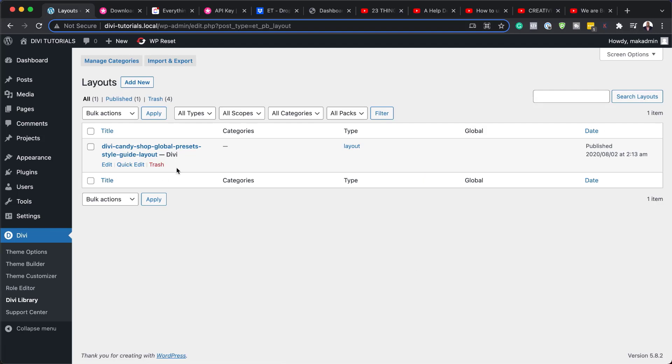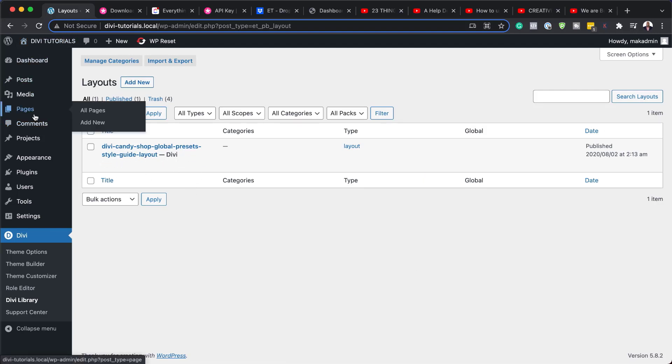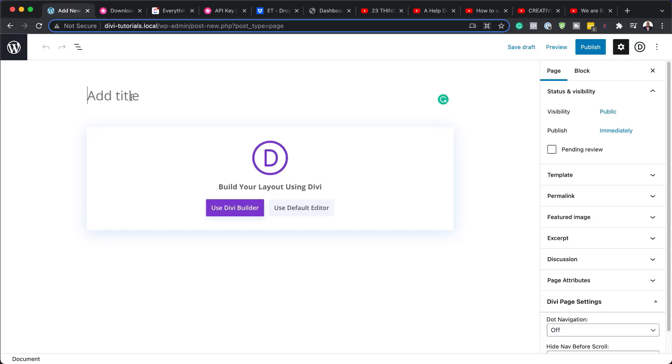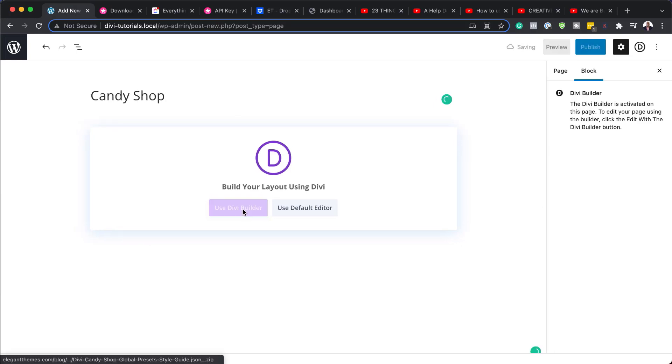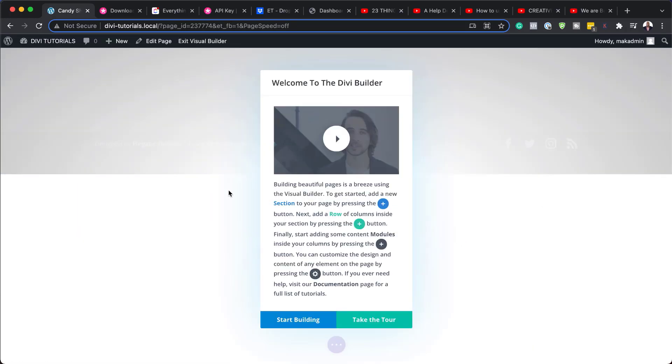Alright. Excellent. So our style guide here has been imported. So all we have to do now is to create a new page. So I'm going to come over here to pages and click on add new. So I'm going to give this page a name and I'll call this Candy Shop. Next, I'm going to click on use Divi builder.